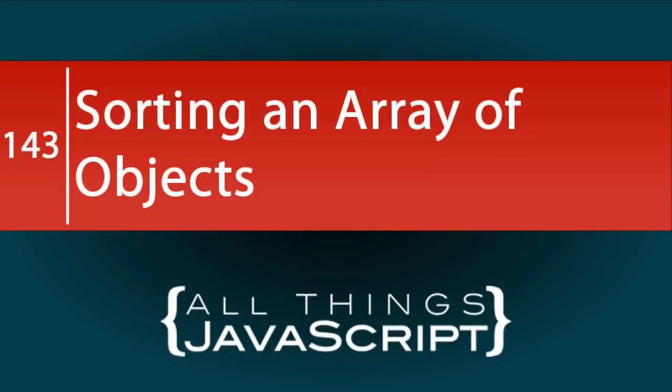The sort method of arrays allows the passing in of a callback function to help determine the sort. This is a great feature for many situations, but in this tutorial, we will look at how it can help us sort an array of objects.